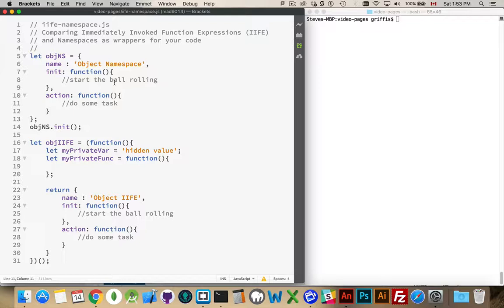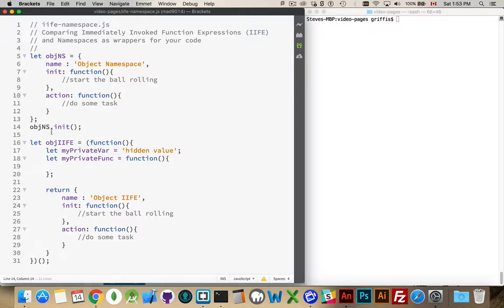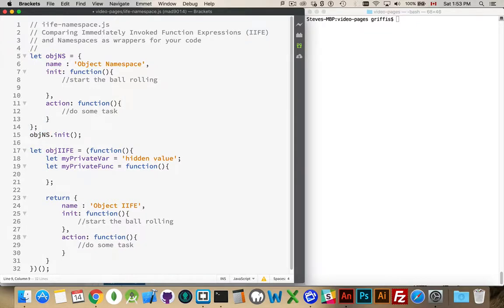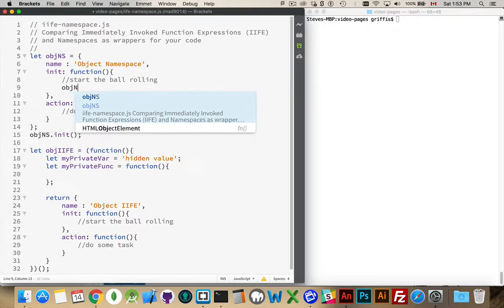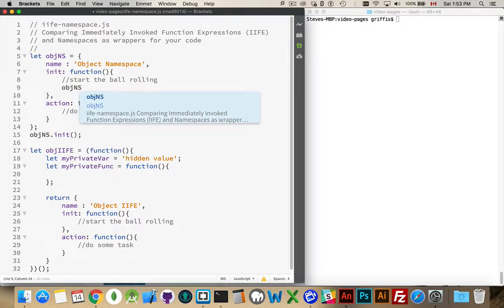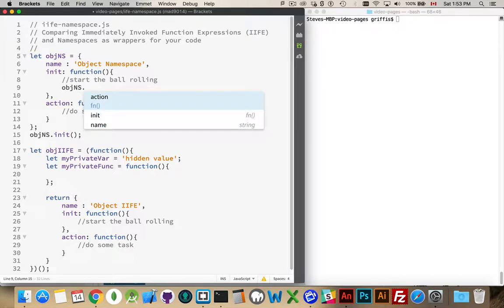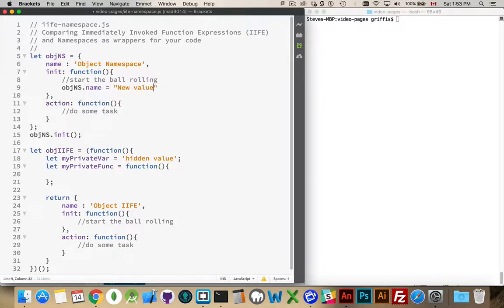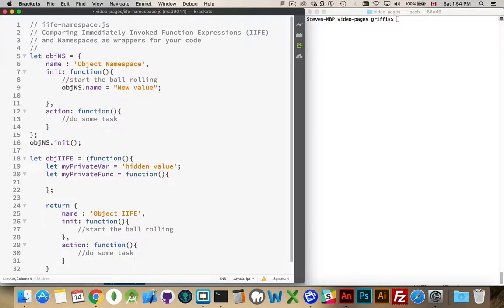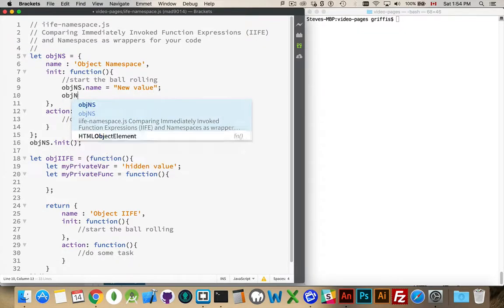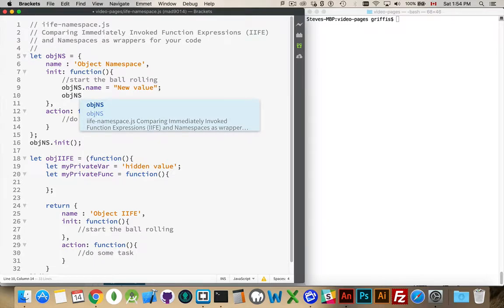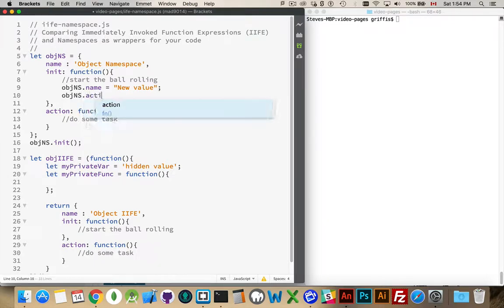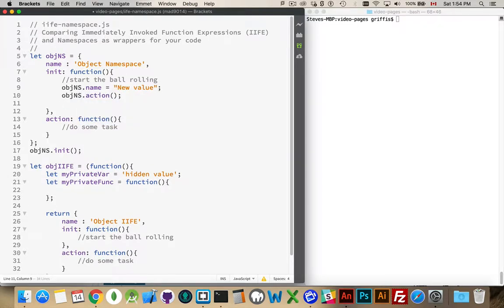If I want to start using the code inside here, typically I'll have something like this. I'll have a function called init. So then I use my namespace, I call this initial function. Maybe this sets the value, so it would do something like objns.name equals whatever your new value is going to be.